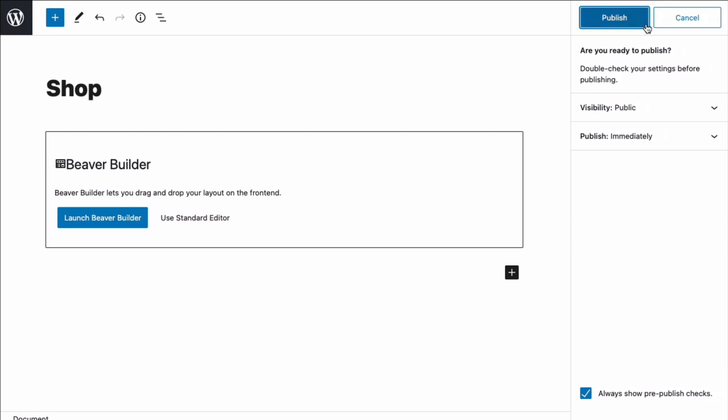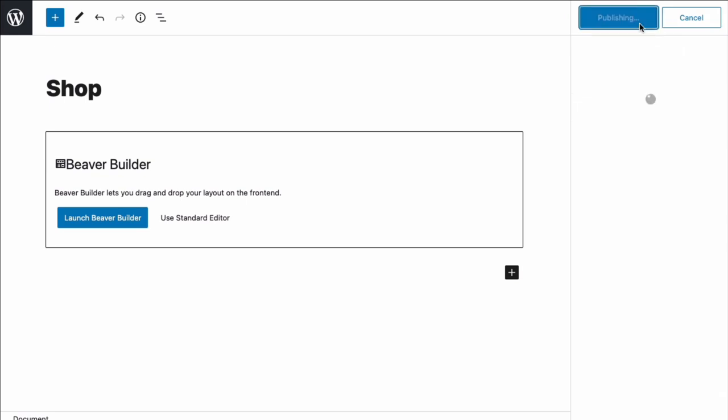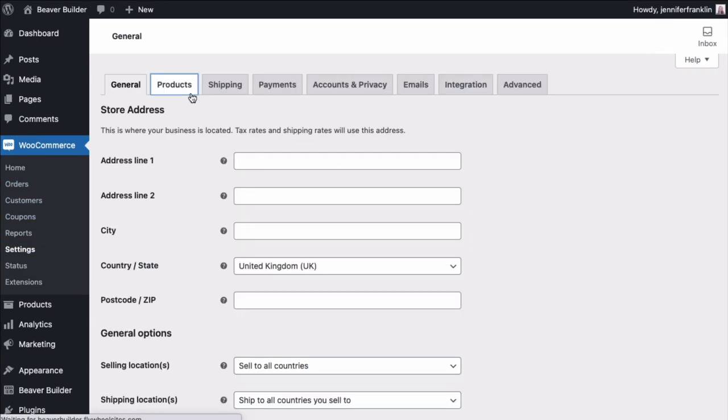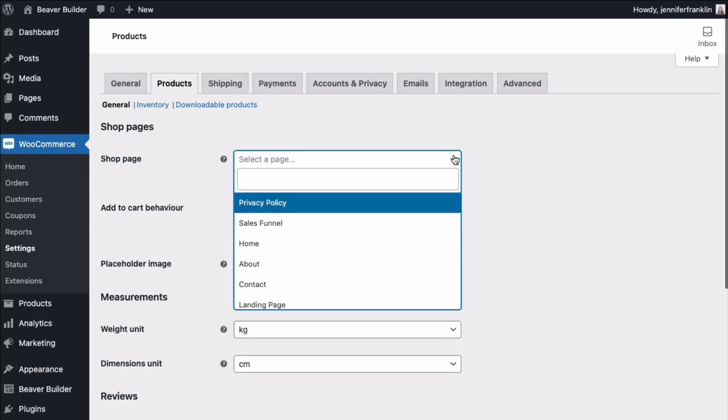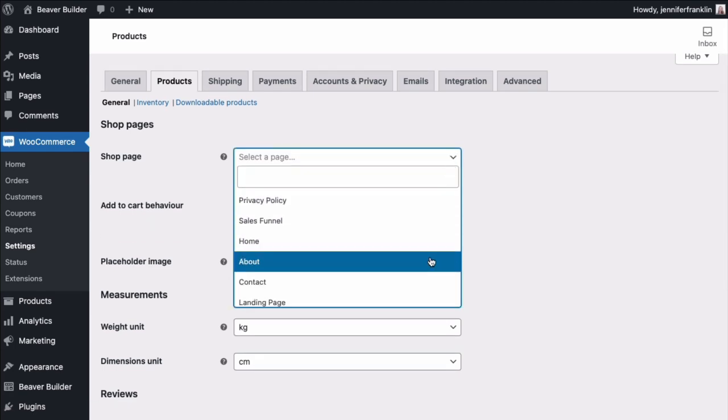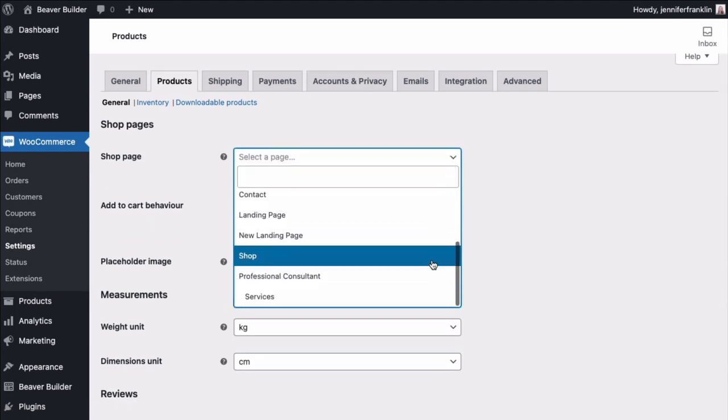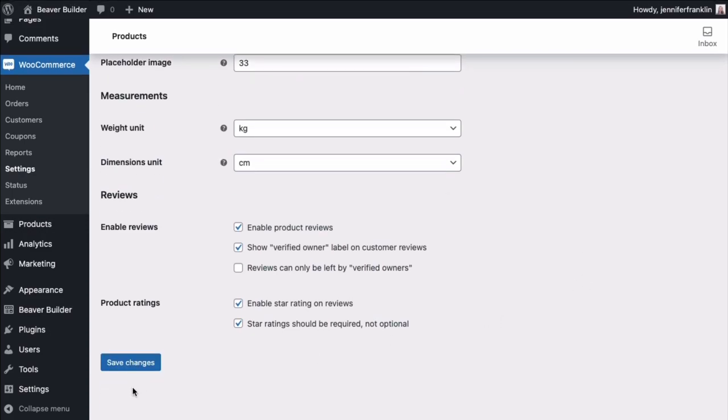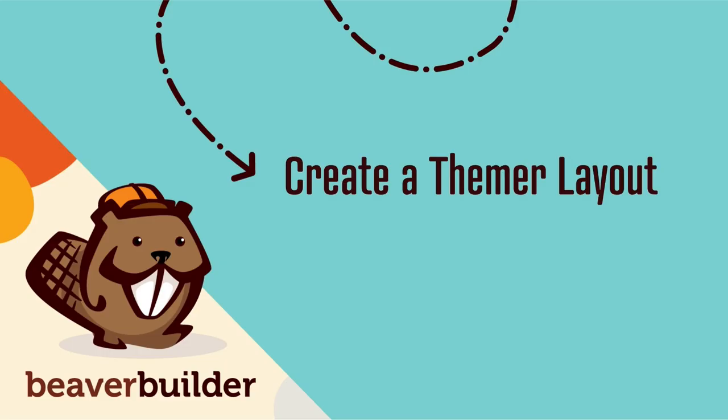Now we can replace the default shop page with this new page. In your WordPress admin panel, go to WooCommerce, click on Settings, and click the Products tab. Click the arrow for the shop page option and choose the name of the page that you want to set as your storefront.